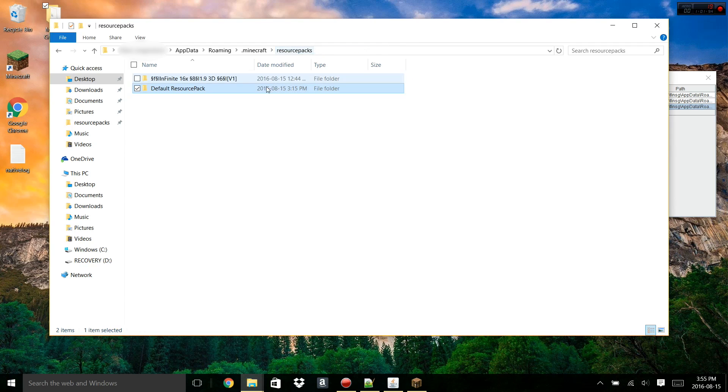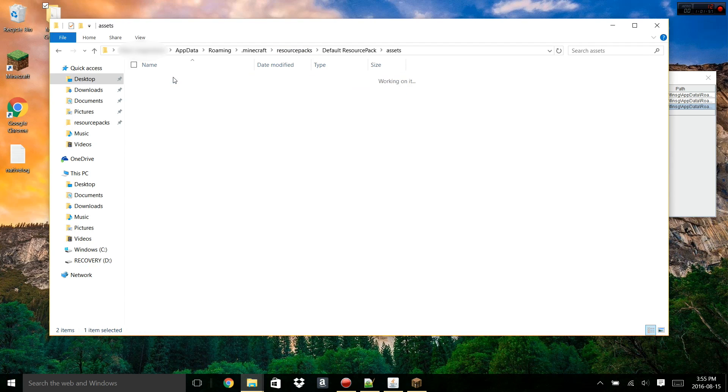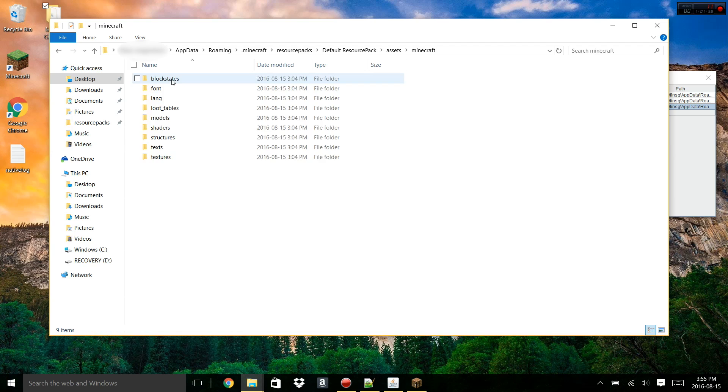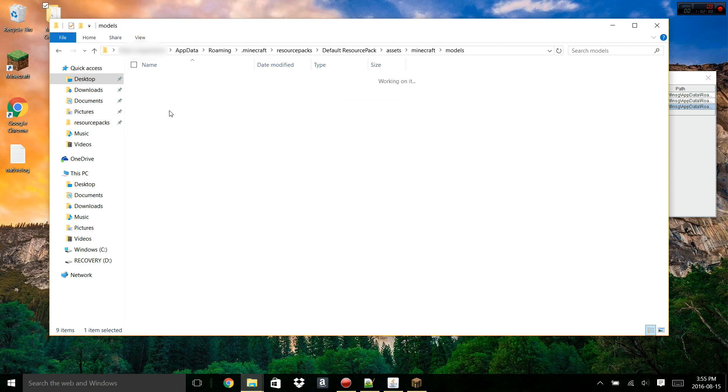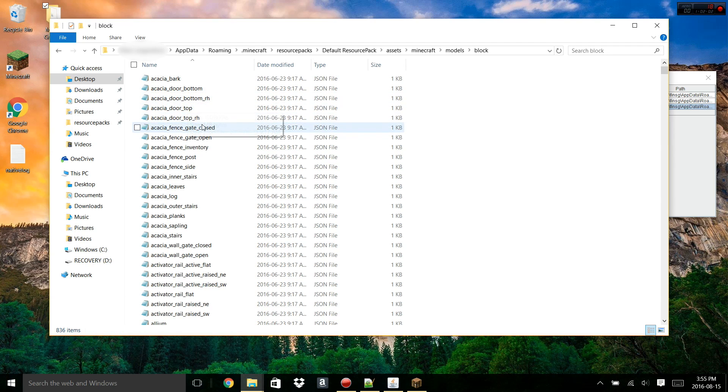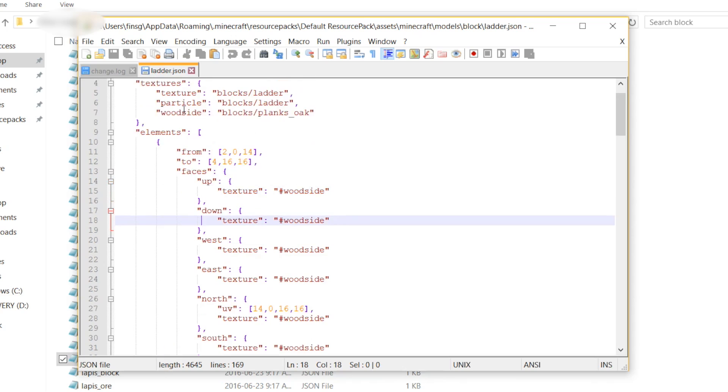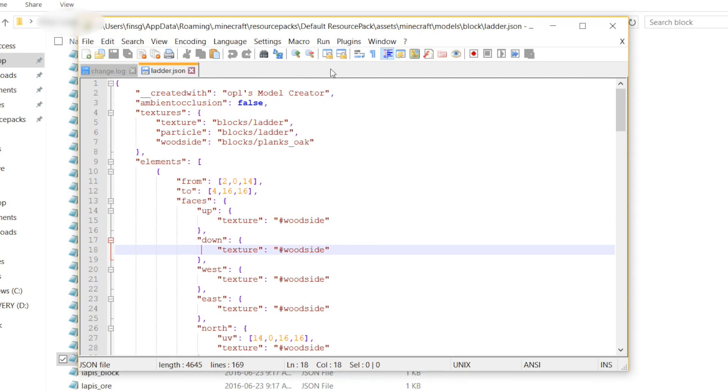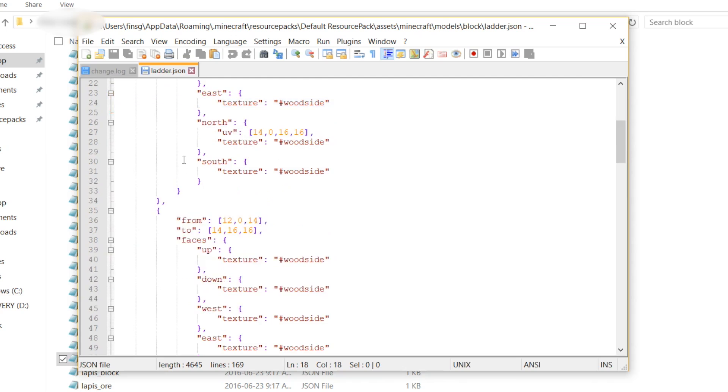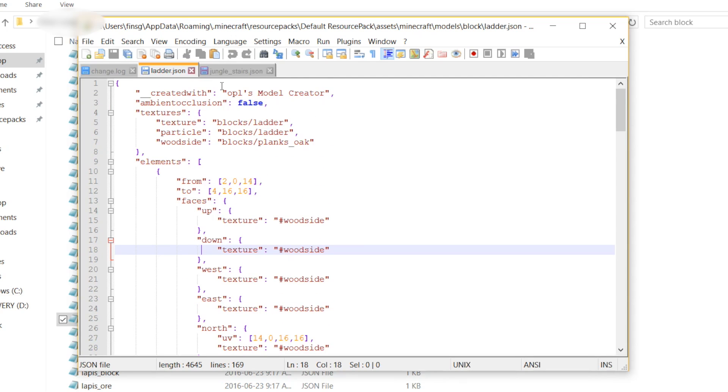So if we go back into our texture pack folder and open the texture pack, go to assets, go to Minecraft, and then open up models again, go to block, and then find our ladder texture. We can see it now has all of the data that we created with the Opals model creator. It says created with Opals model creator. It shows all the textures we added and all of the different elements. Now, what I want to show you in here is some of the options you have after you've created the model.